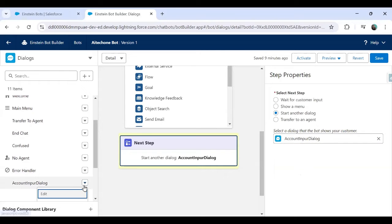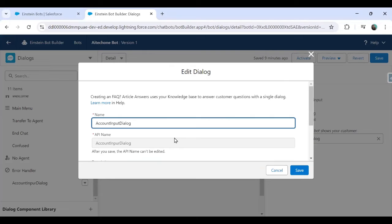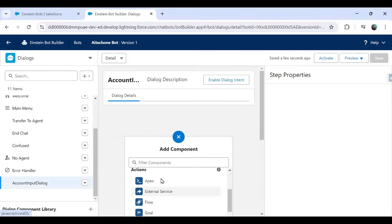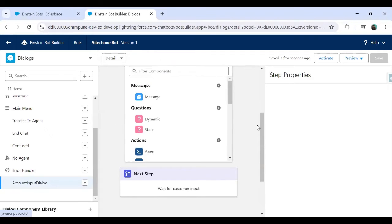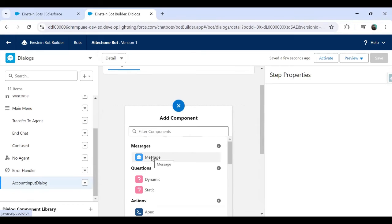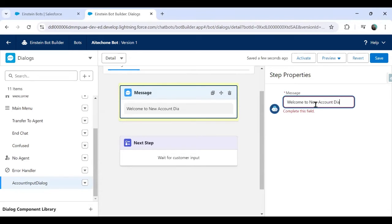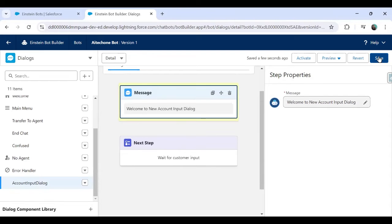The dialogue is created — you can see 'Account Input Dialogue' listed. I'll edit this dialogue. Now in this dialogue, I can perform certain actions. I click on 'Account Input Dialogue' which redirects me to it, and I'll add a message step: 'Welcome to New Account Input Dialogue.' The next step is set to wait for customer input. I click Save.